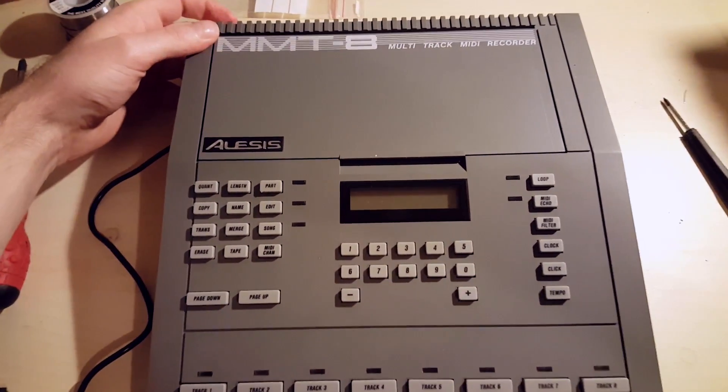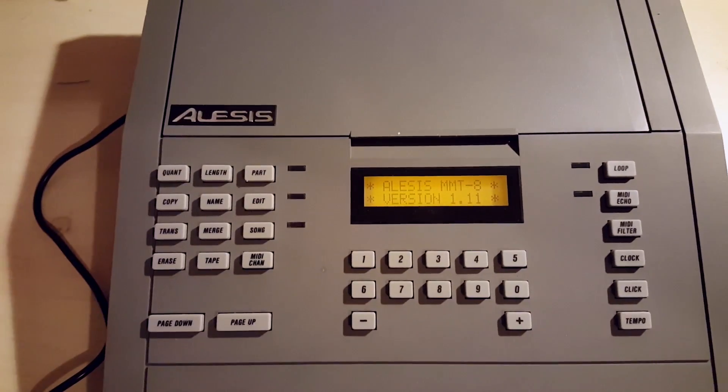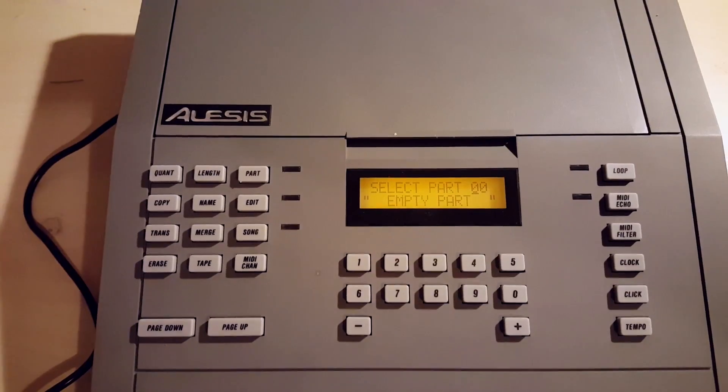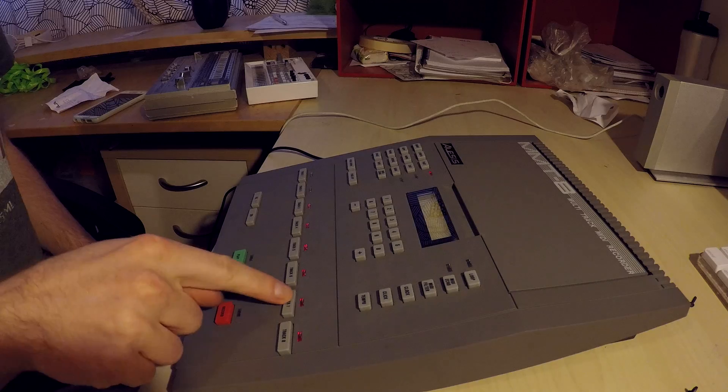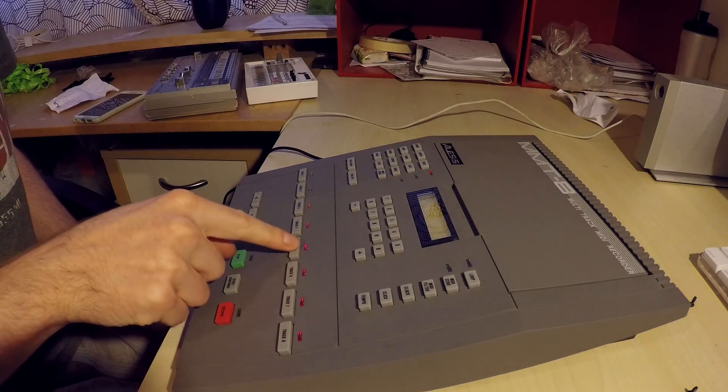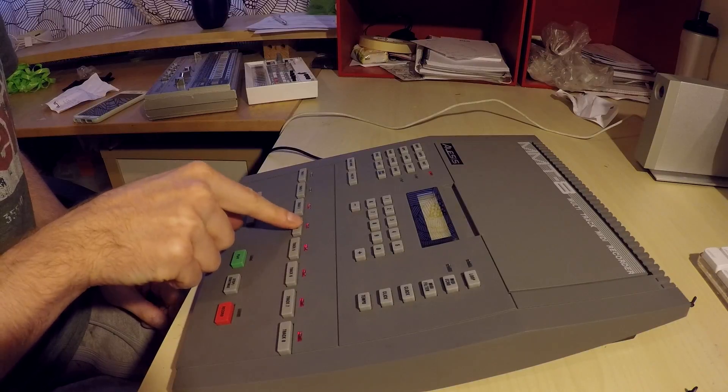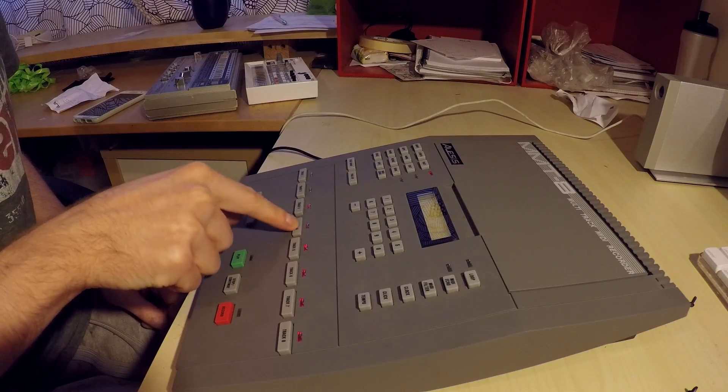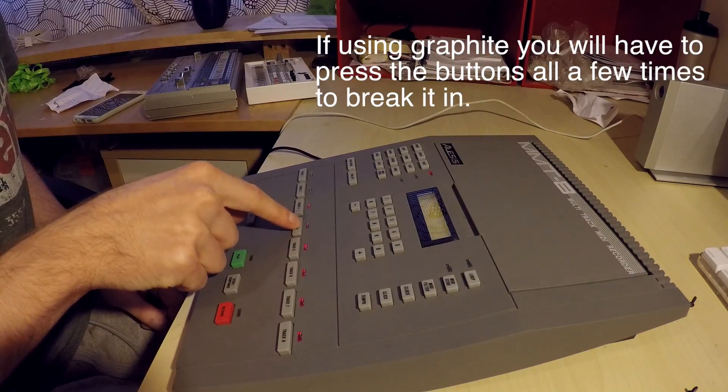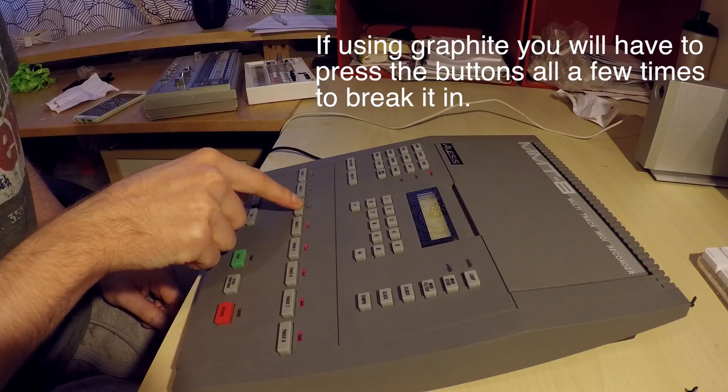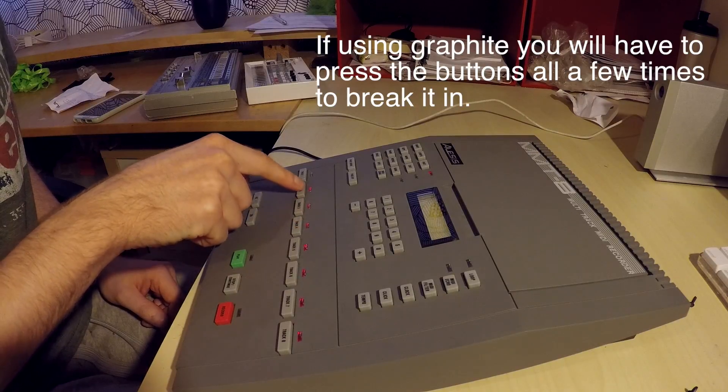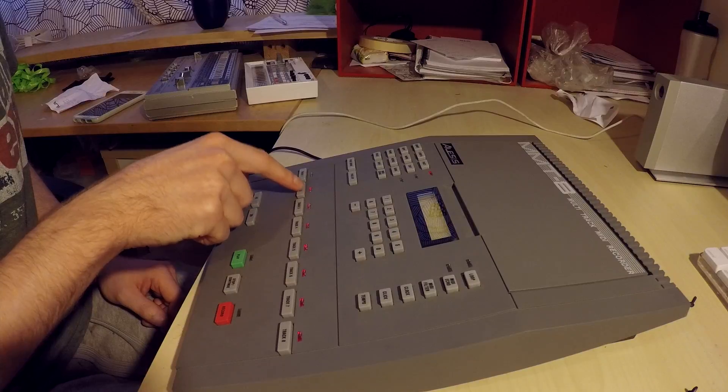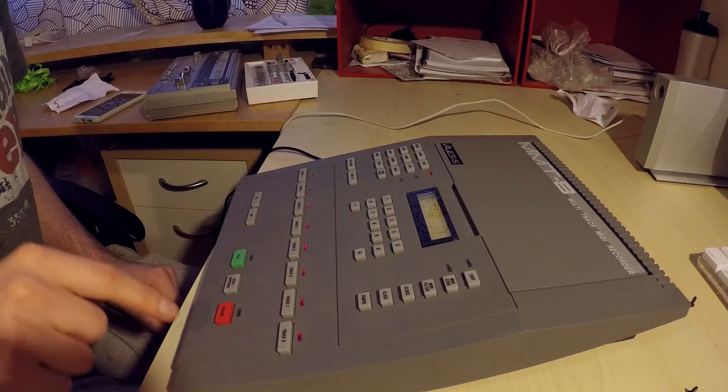Moment of truth. There we go. We have the new OS. You can see empty part, great. Make sure to save a new patch, name it, save it, turn on and off again to make sure the memory battery is actually working. You're also going to have to push these buttons in and out a few times to get the graphite to work in so that they start working fluidly.